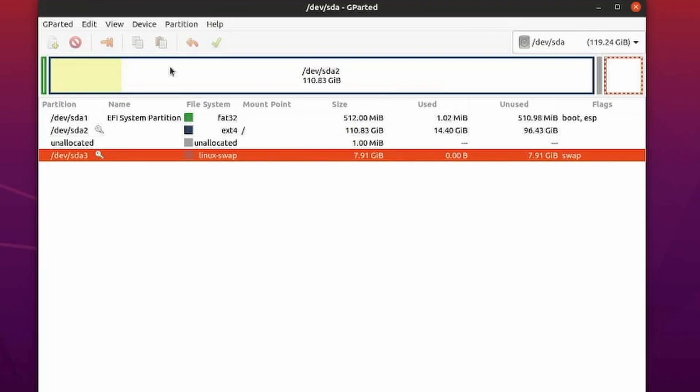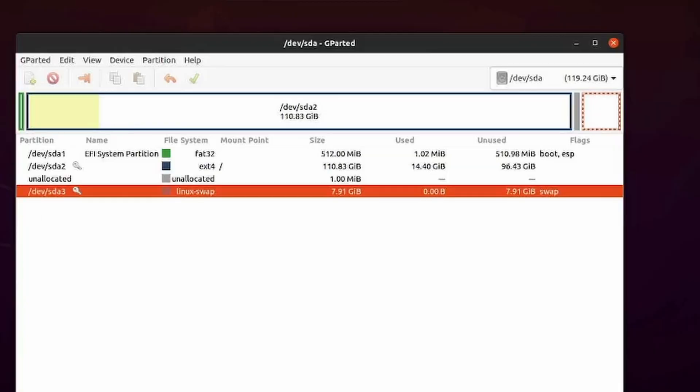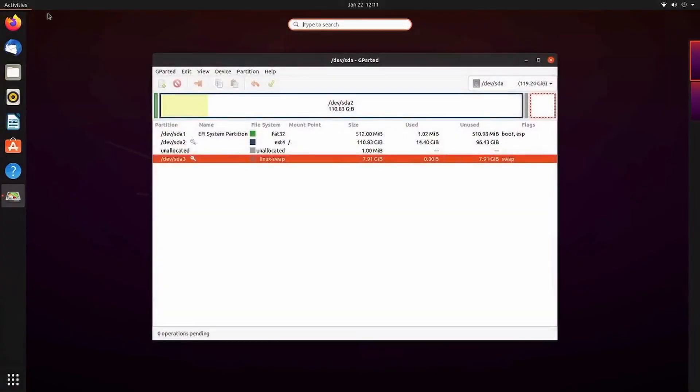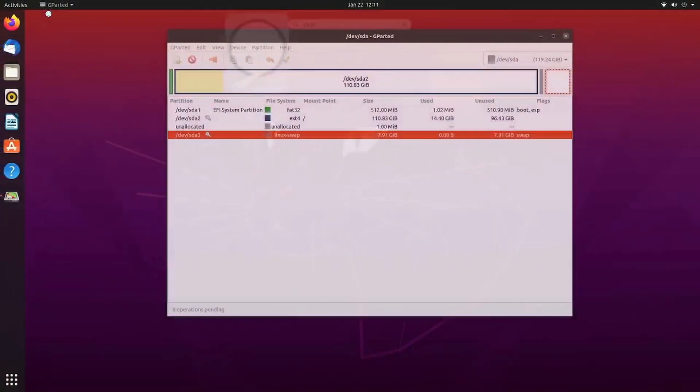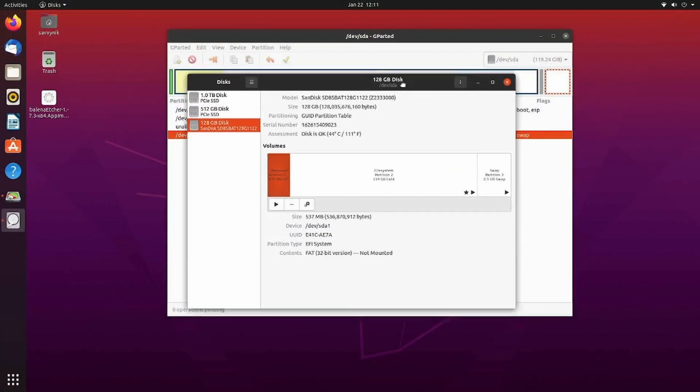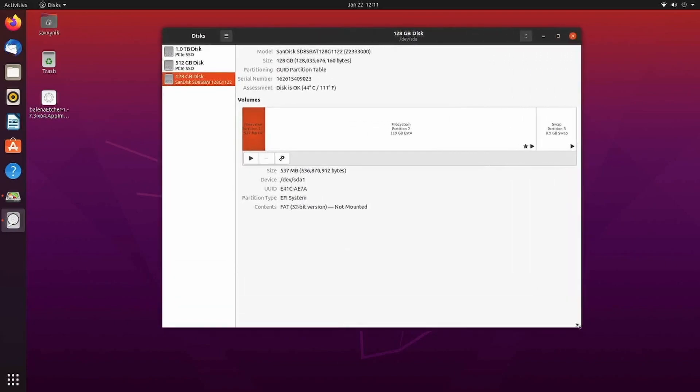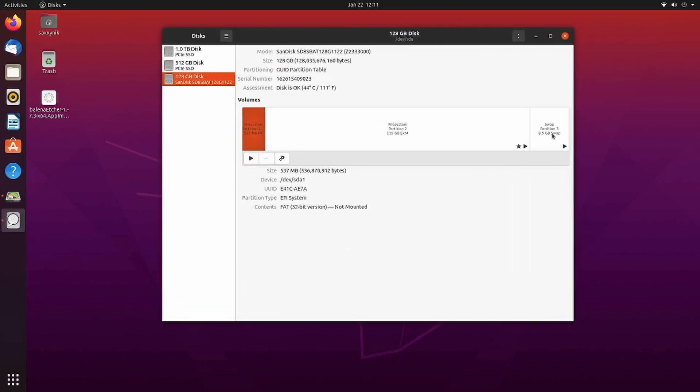Otherwise you have it all set up. Congratulations. If you made it this far, you've successfully resized your root file partition and you moved swap around. One other thing I'll do is check the disks app and I can go down to that disk I just made changes to and look at this.